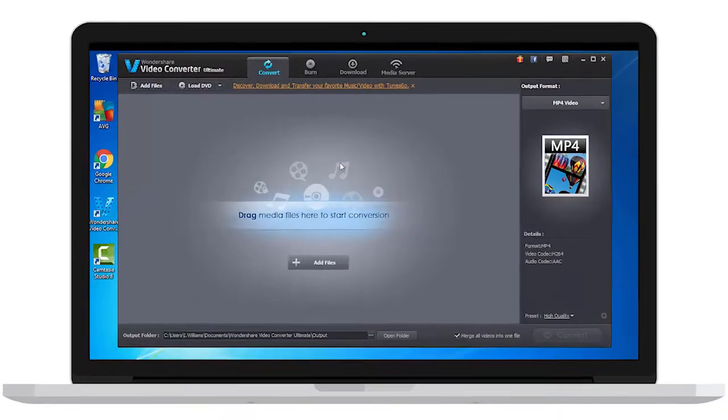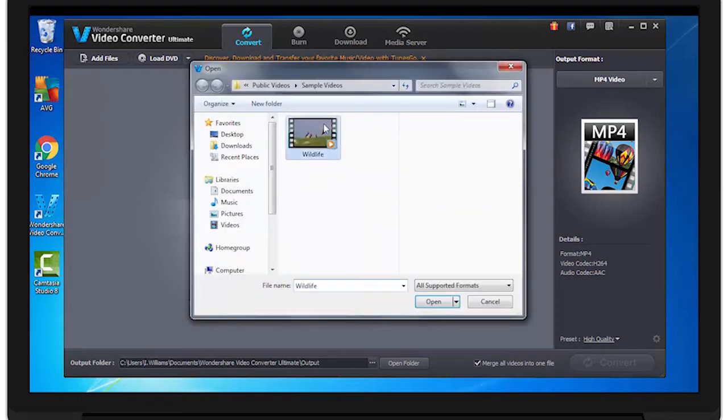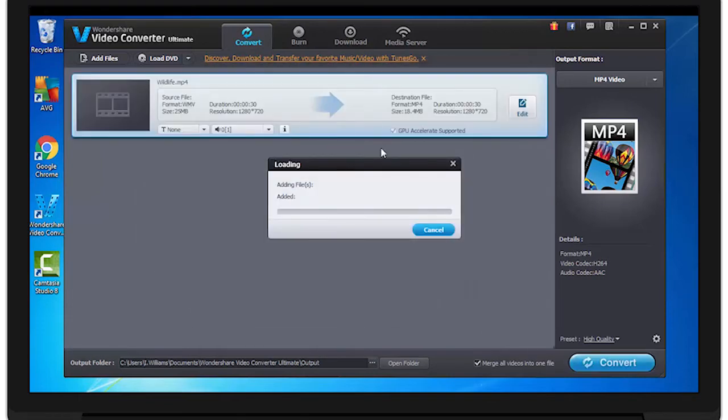To do this, open Video Converter Ultimate. Then click Add Files. Find the video you have subtitles for, and click Open.